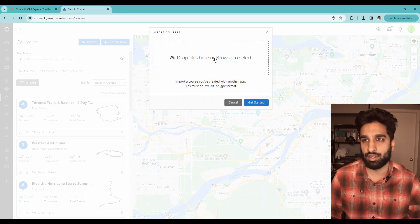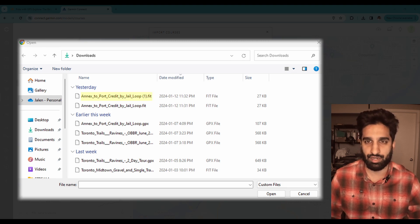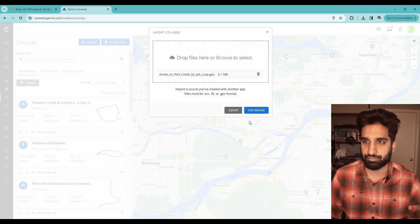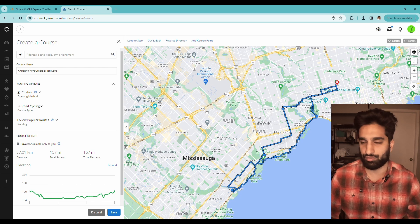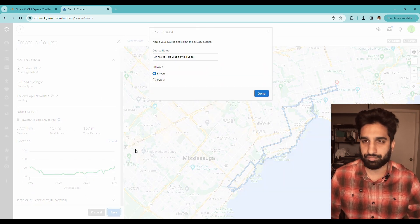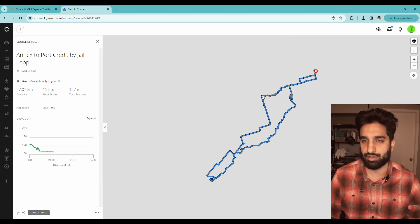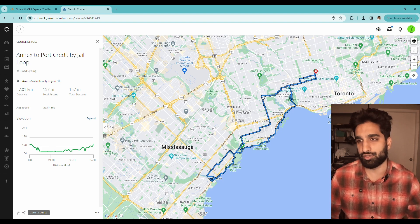We're going to click 'Import,' then click 'Browse,' go into our downloads, select the file I just downloaded, and click 'Open.' You can see it just uploaded. Then I'm going to click 'Get Started.' You do have to select a course type — I'm not sure this really matters, but we'll click 'Road Cycling' since this is a road course. Then scroll down and click 'Save.' I'll keep the course name and set it to private, then click 'Done.' Just like that, we now have the course from RideWithGPS in our Garmin Connect.